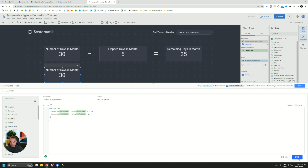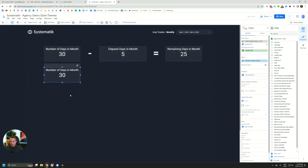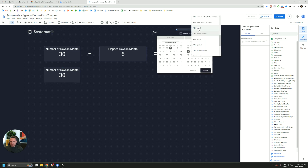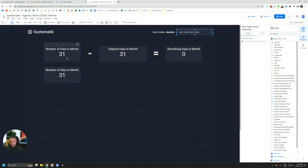We're going to save that — I'm just going to give it a 2 because I already have that field. And there you have it: the number of days in month. If I select 'last month', this returns 31. Since I selected the whole date range, there are no days remaining.